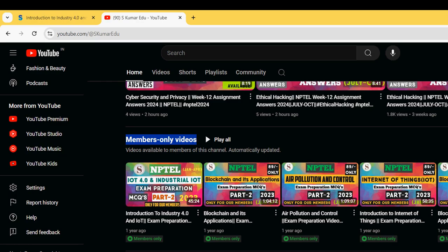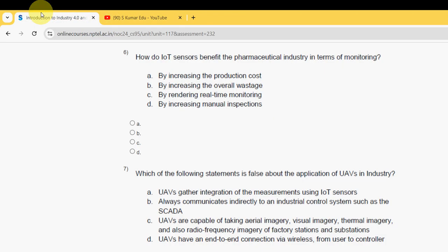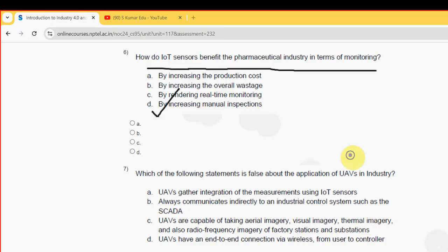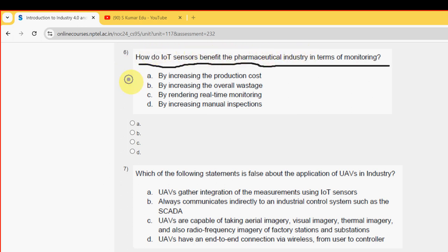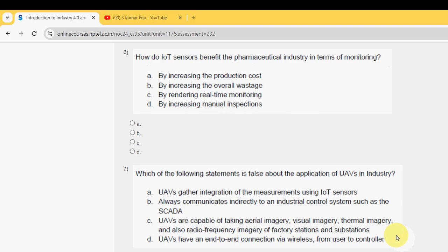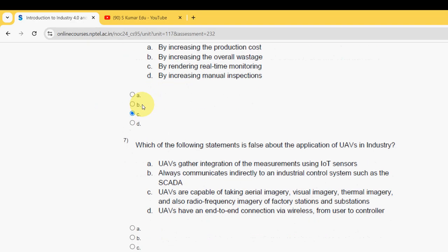Sixth question: how do IoT sensors benefit the pharmaceutical industry in terms of monitoring? The probable answer is option C — by rendering real-time monitoring.